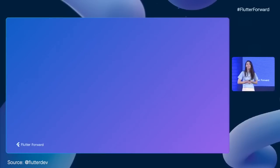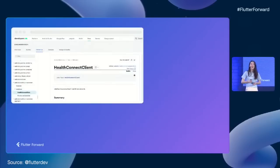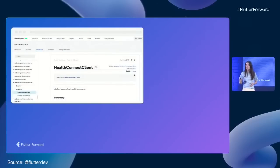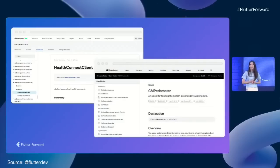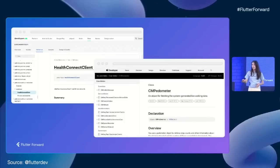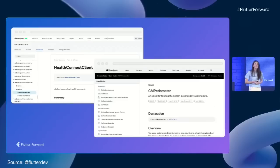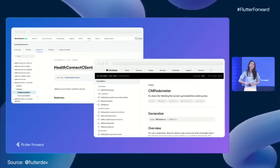Say I want to start tracking my daily steps in a new pedometer app. On Android, I might use the new HealthConnect client, and on iOS, maybe the CMPedometer class, which is part of the Core Motion framework. In the past, we probably used method channels to call these APIs, but that can sometimes require a lot of code. Looking forward, our vision is that you can call all these APIs directly from Dart.